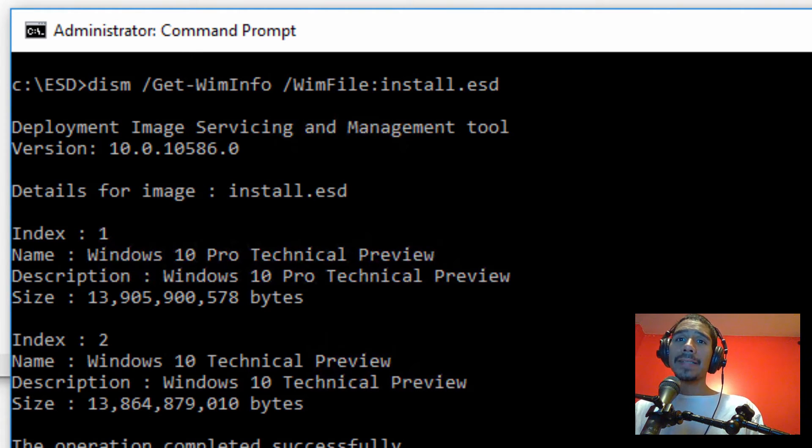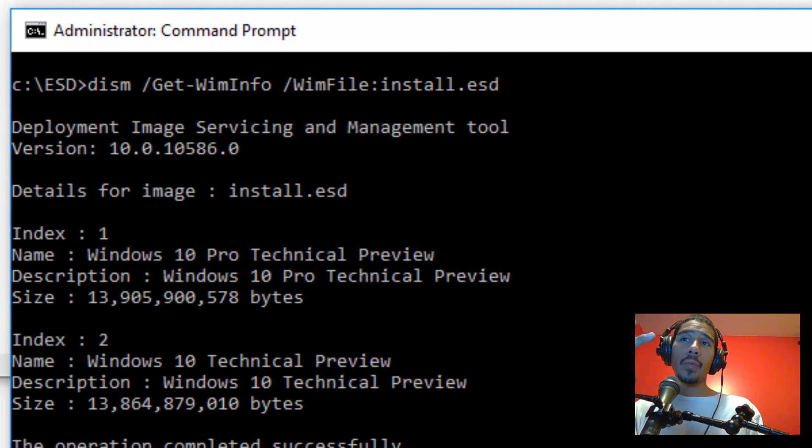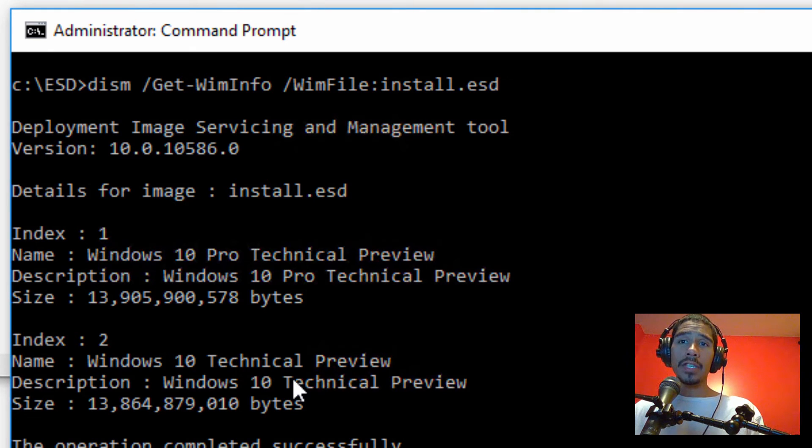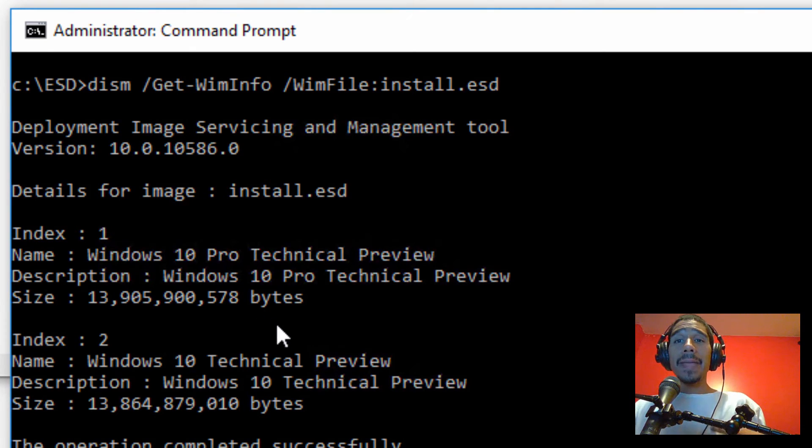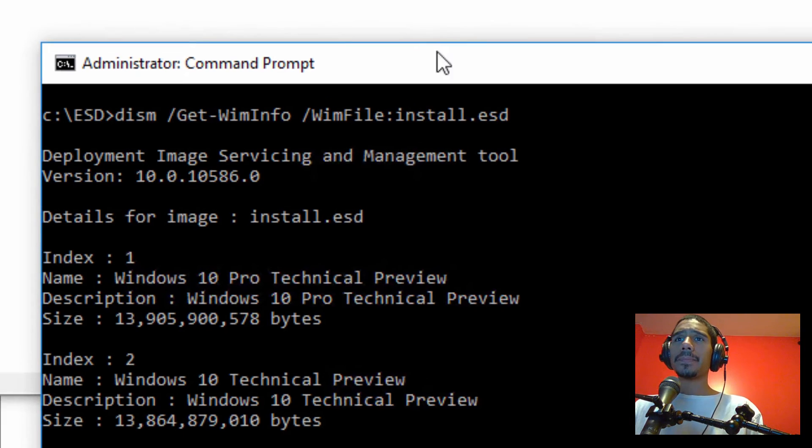So what this is going to do is it's going to give you some information on our ESD file. What we're looking for is the index number. Now this ESD file is providing me two versions of Windows 10. One is the pro version and one is the home edition version. For me, I'm going to do index one because it is the pro version.